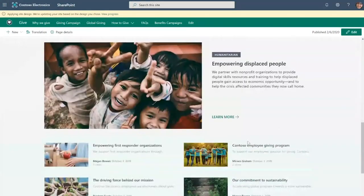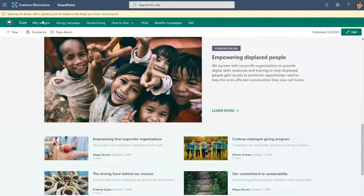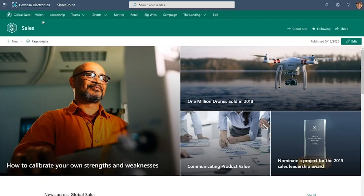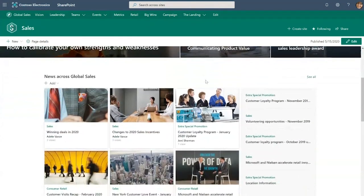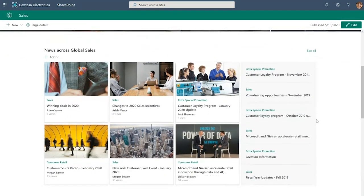And the sales hub has actually started pushing down a site design to our Give site. Let's now go to that sales hub. Here we are, and you can see it has that same theme, that same navigation. If I scroll down, you can see the hub site has a news web part that's actually rolling up news posts from all of the sites that belong to this hub.